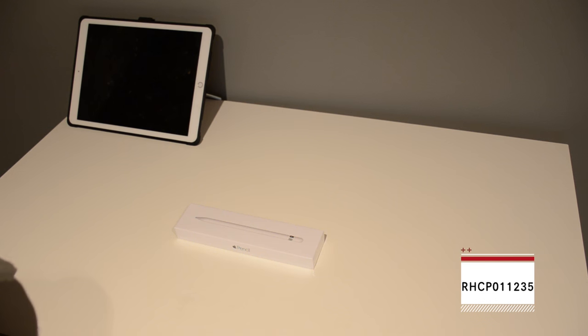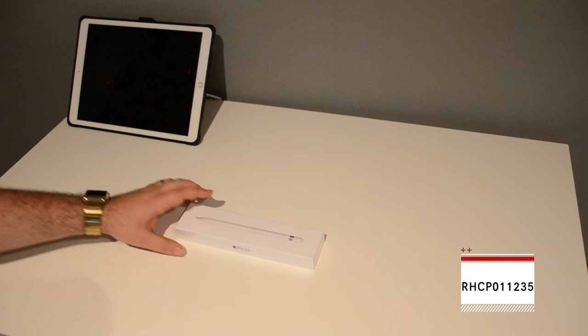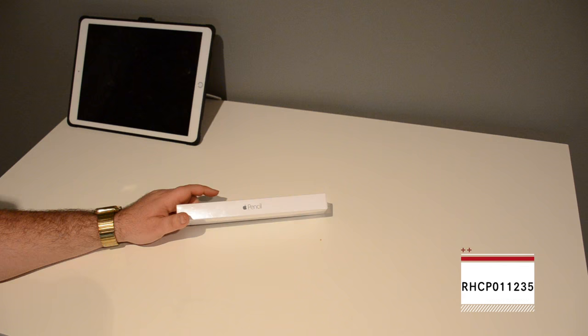What's up guys, so we're back with another video here. Today we've got the Apple Pencil. I know there's been probably a million videos on this, but I think what the hell. We're doing an unboxing of it. So, let's get to it.